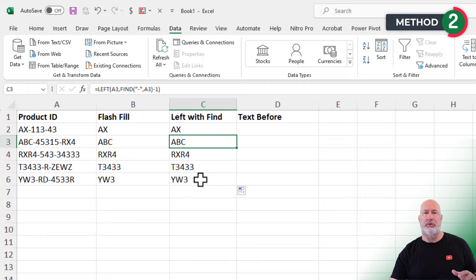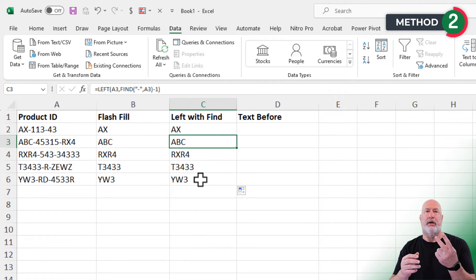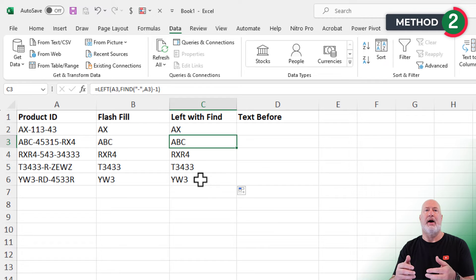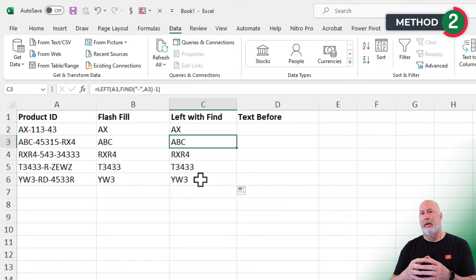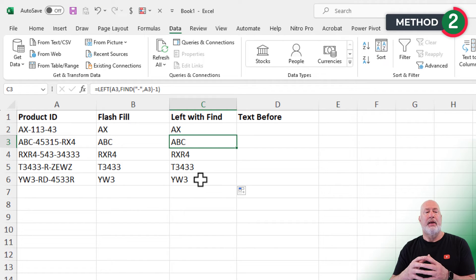So I'm going to take a pause real quick and tell you which one of the first two that I've done, flash fill versus left with find, do I prefer. There is no right or wrong answer. The answer is, it depends.